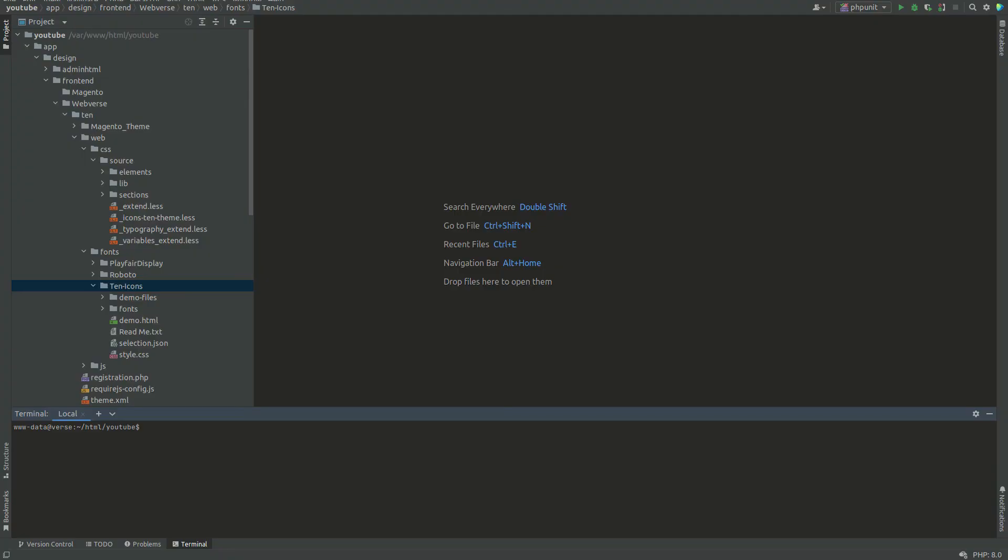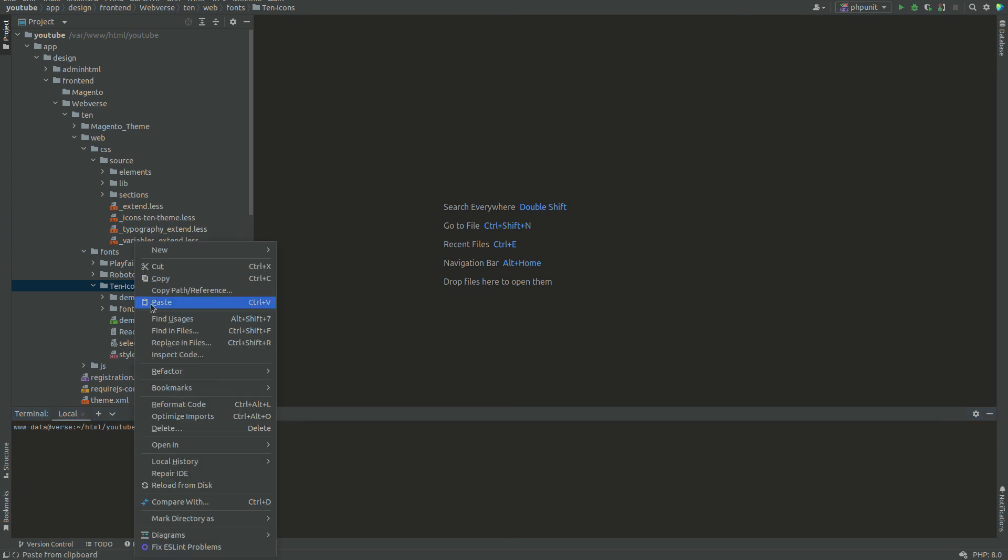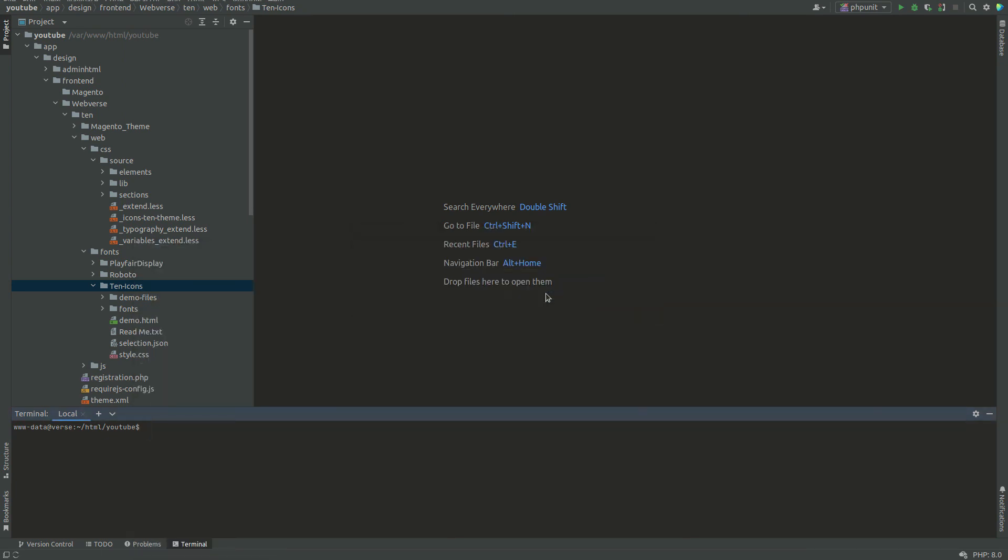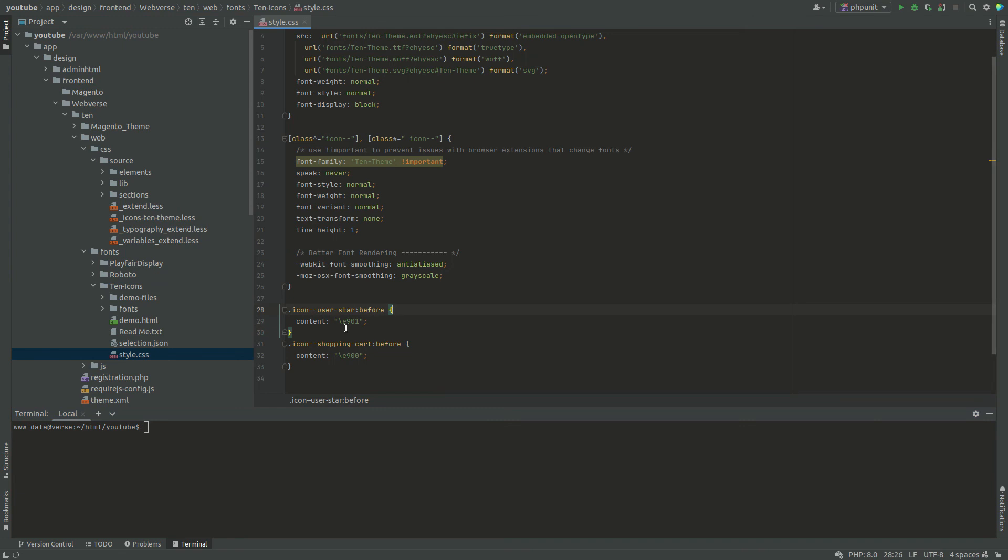Back in the Magento project, I will update all the existing files with the new ones that I downloaded. There is only one thing left to do, copy the class of the new icon from style.css to icons10themeless file.